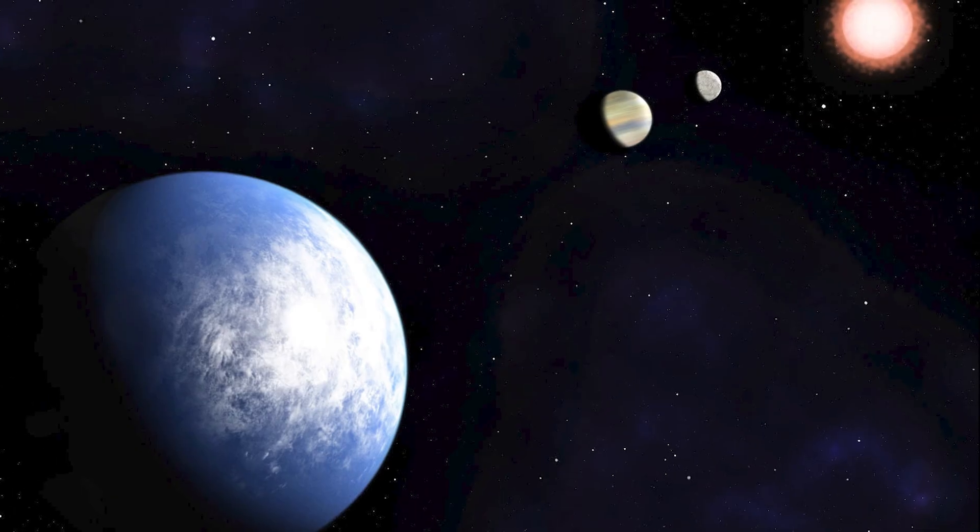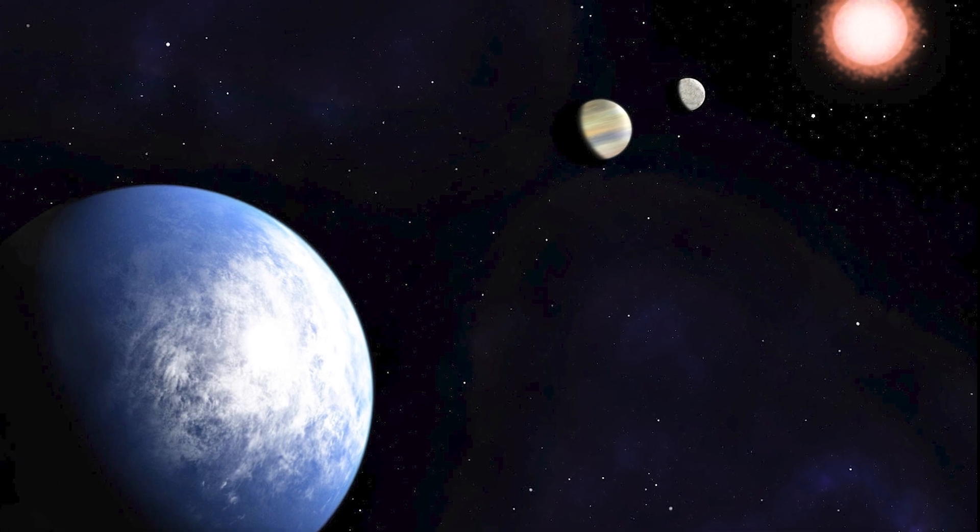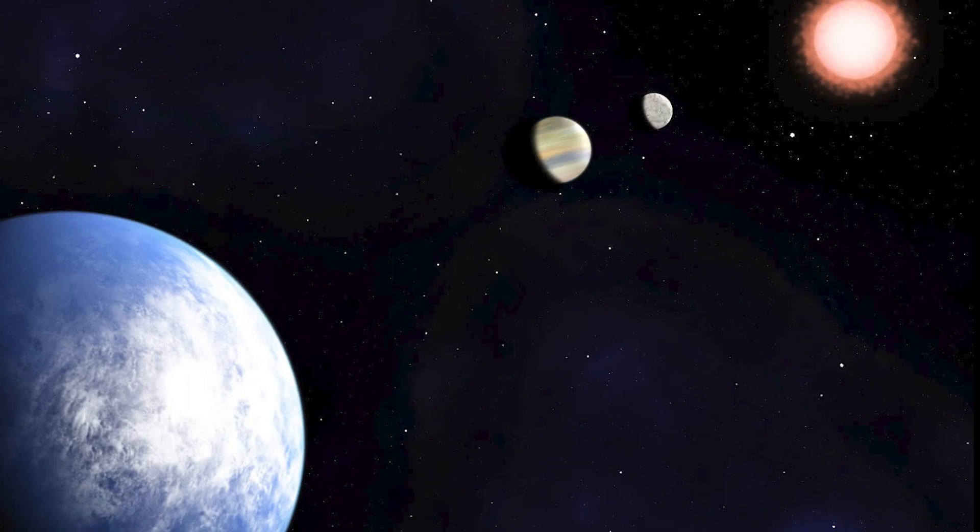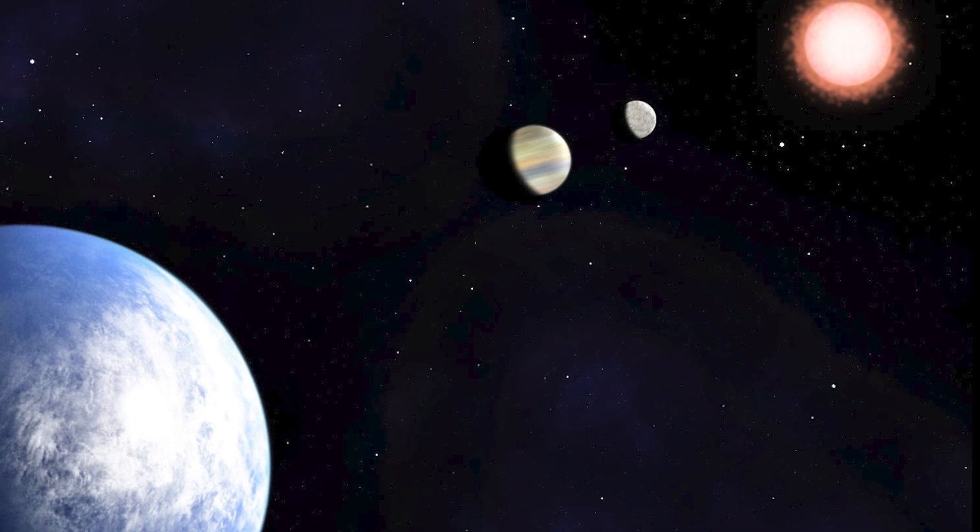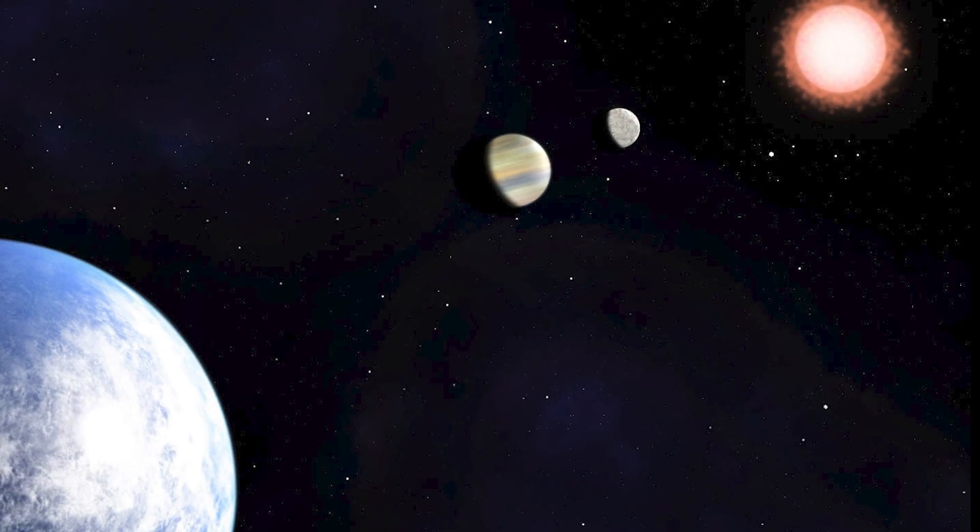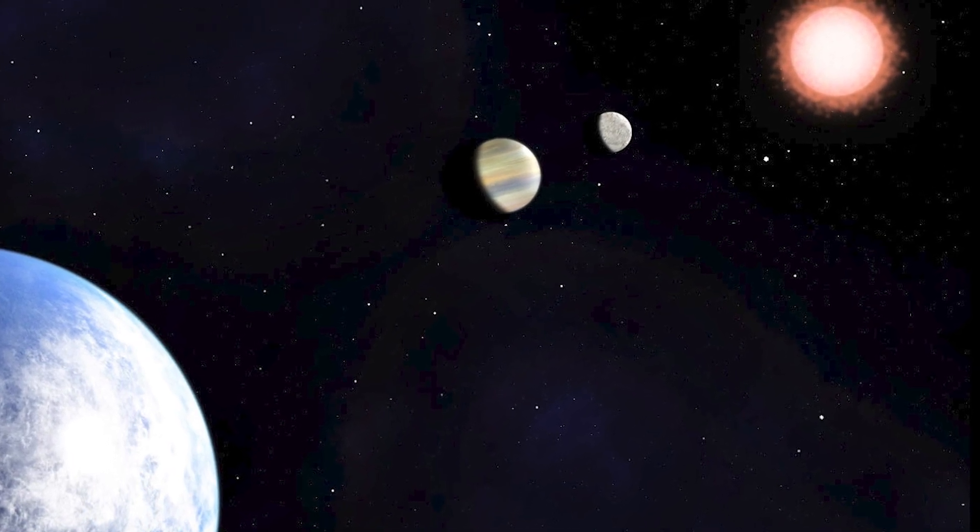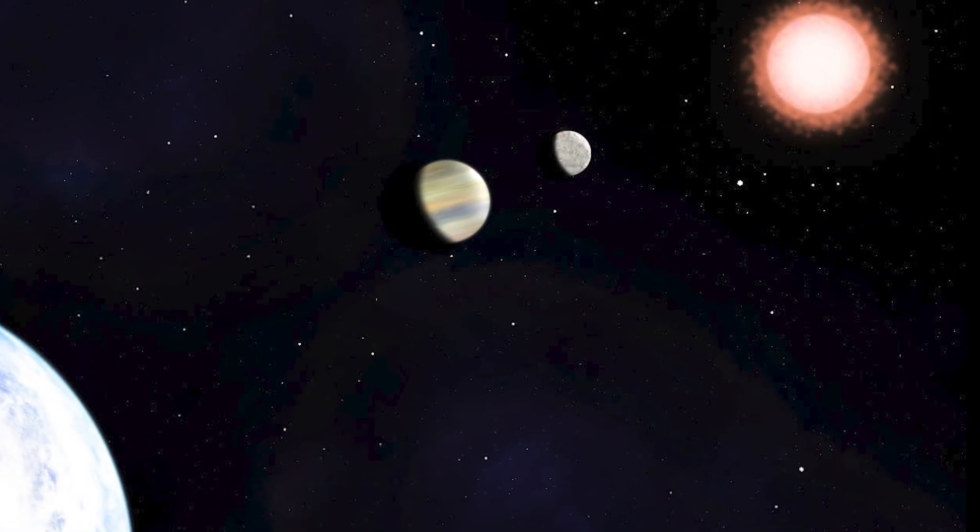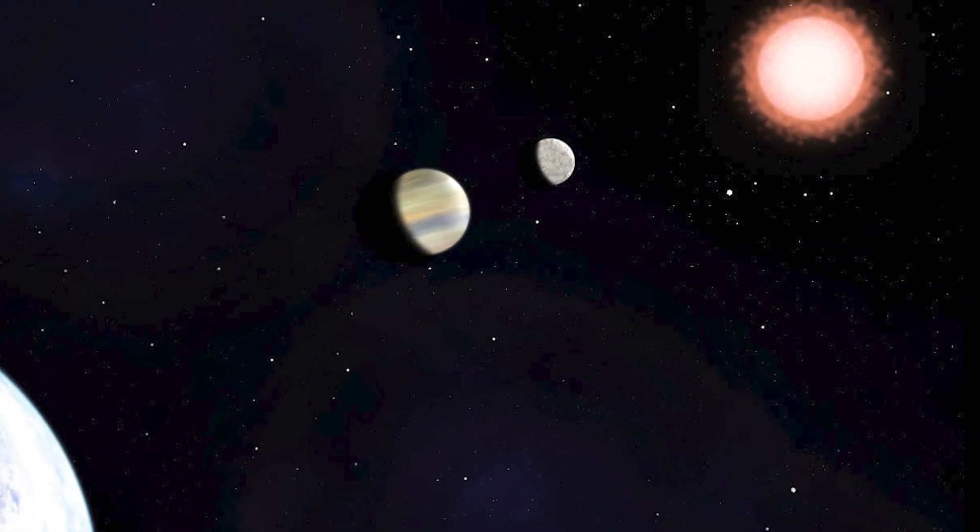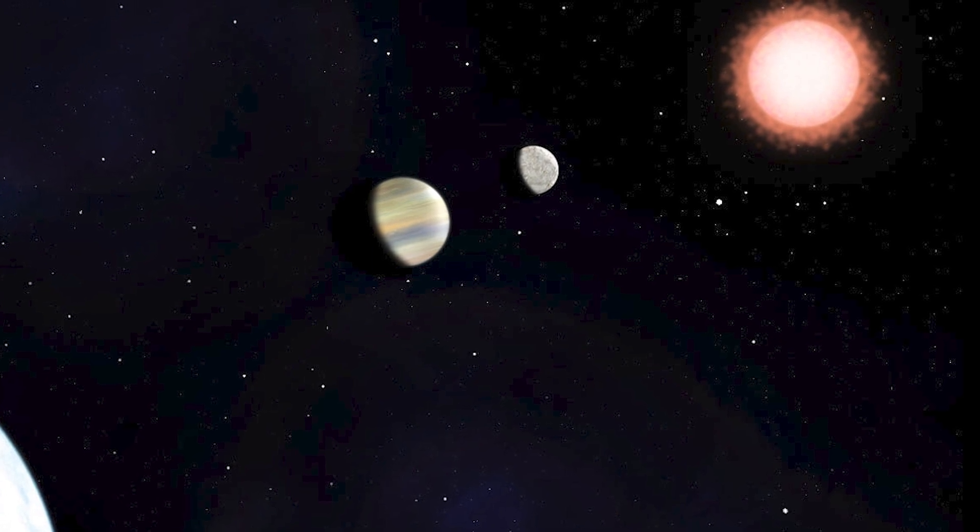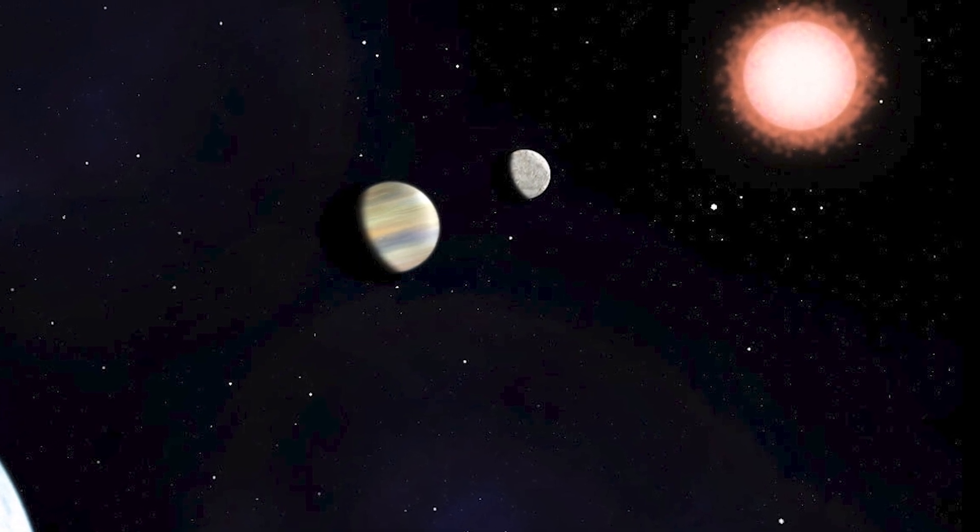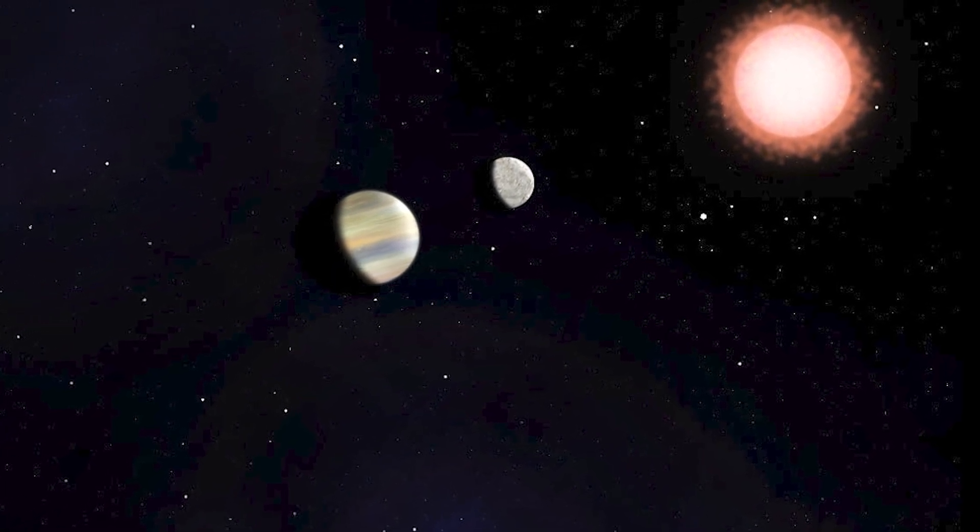The first possible evidence of an exoplanet dates back to 1917, although at that time it barely captured the attention and recognition of the scientific community. However, it was in 1992 that the first detection of an exoplanet was confirmed, astounding scientists. Since then, many other exoplanets have been confirmed, with another notable example in 2023.